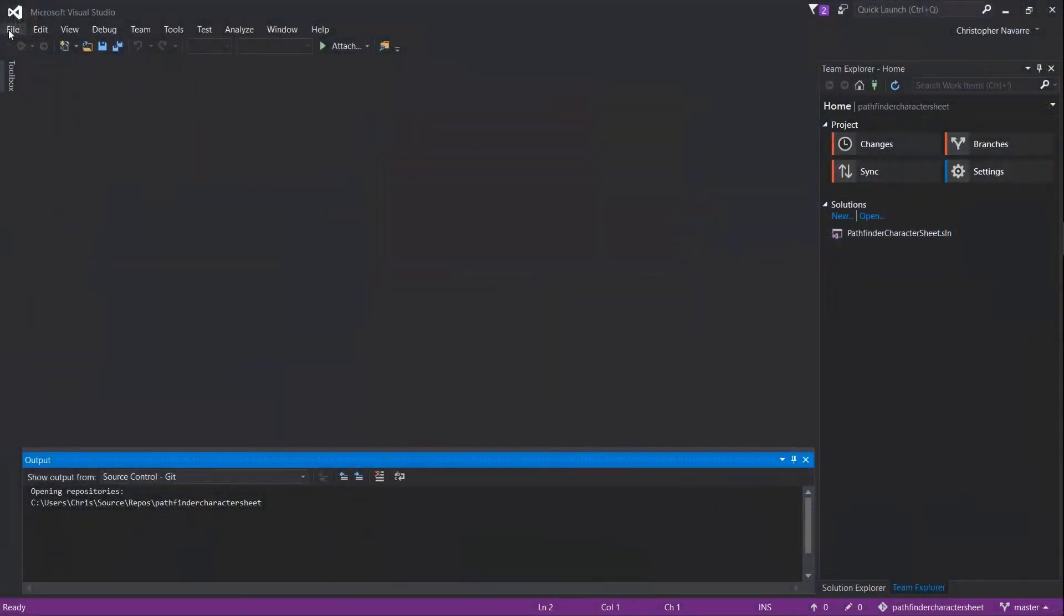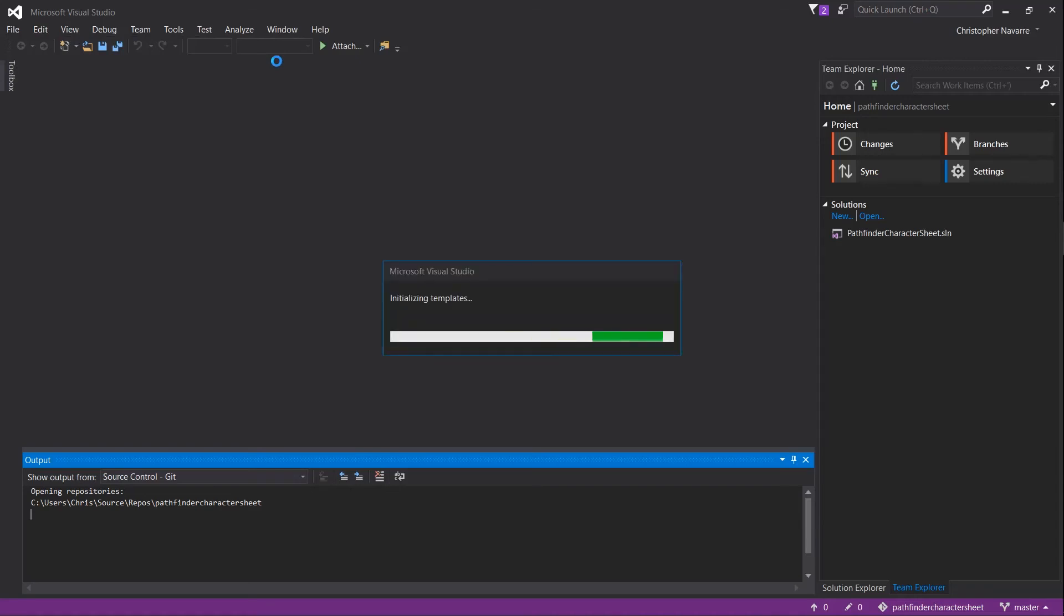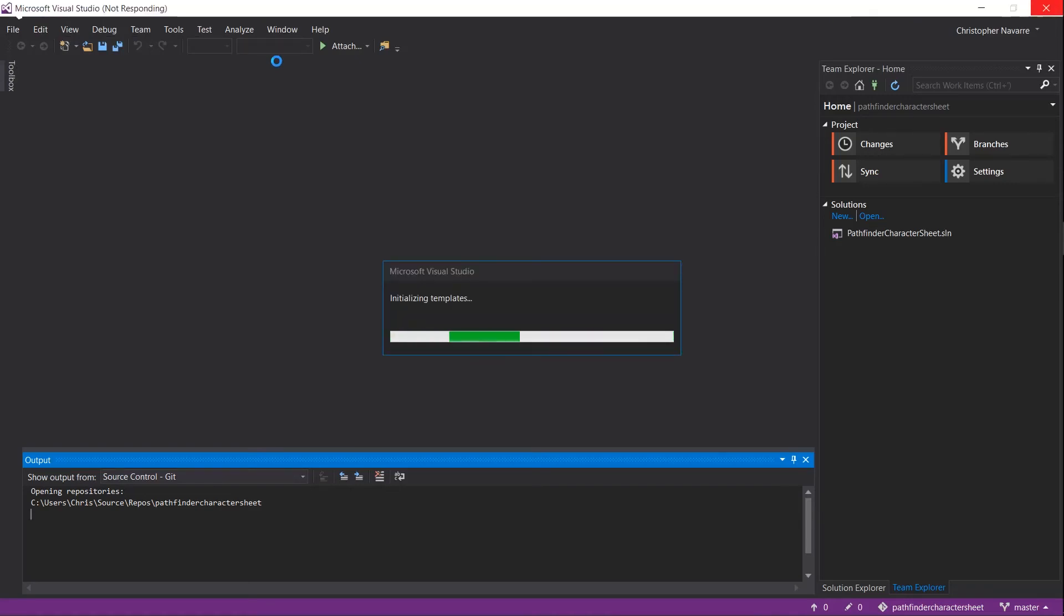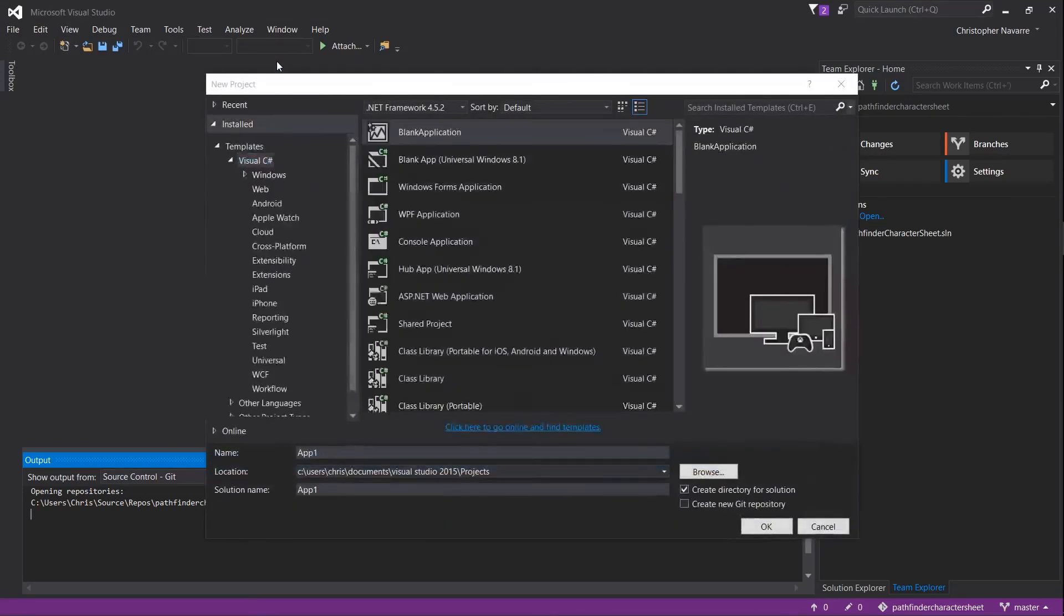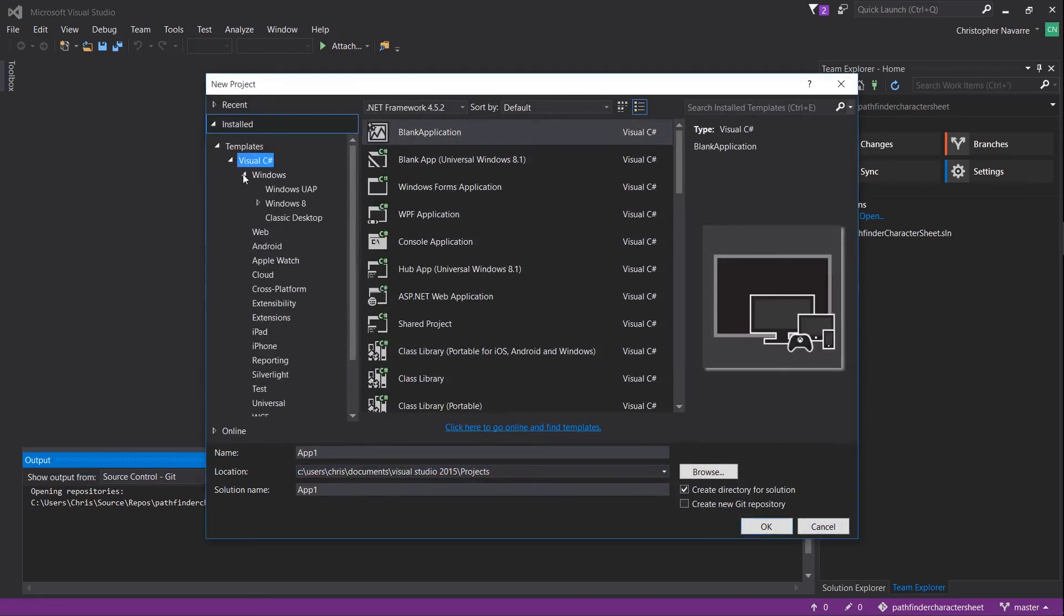It should take a little while but the next time you boot into Visual Studio you can go to file, new project, and you should see cross-platform listed under Visual C-Sharp.